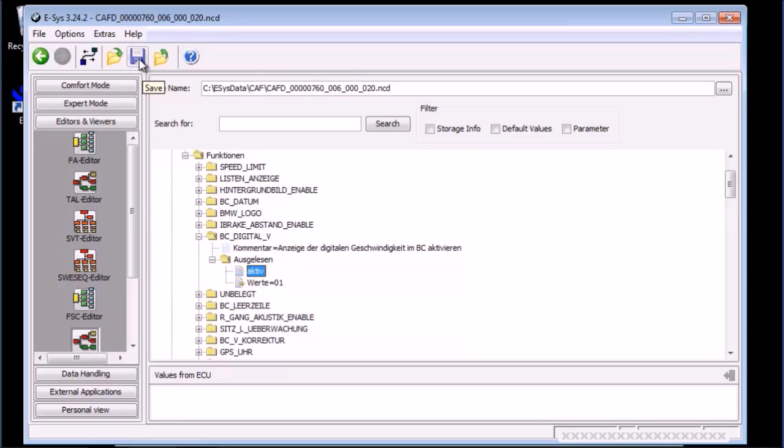You did remember to make a backup, right? Press the green arrow to go back to coding screen.